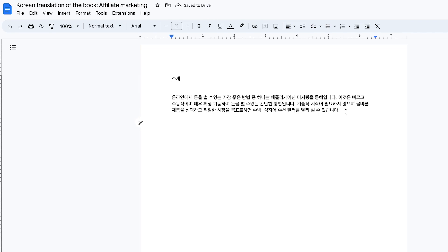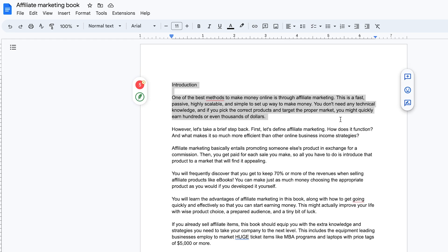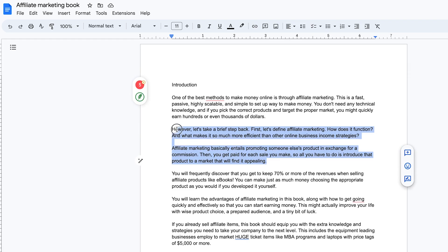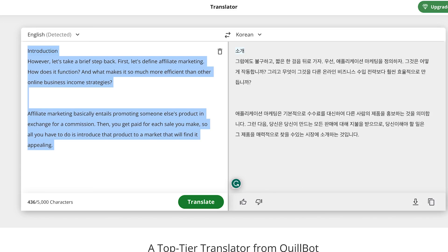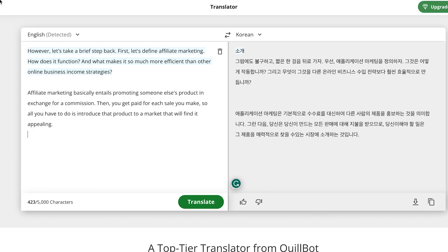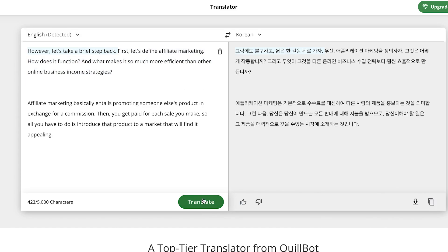This is the first paragraph. Come back to the same book, copy these two paragraphs, go back to Qlbot, copy everything, and paste it in. Then click translate.